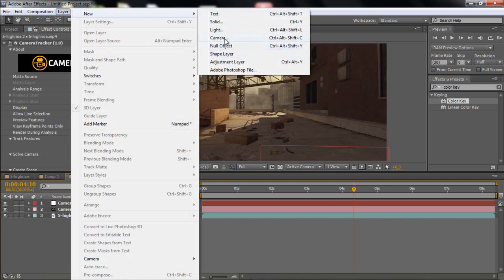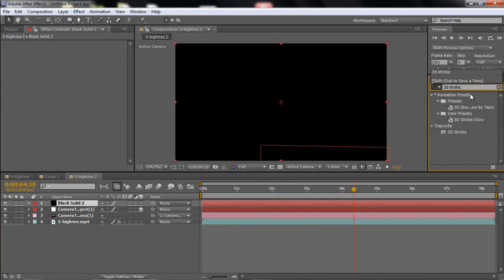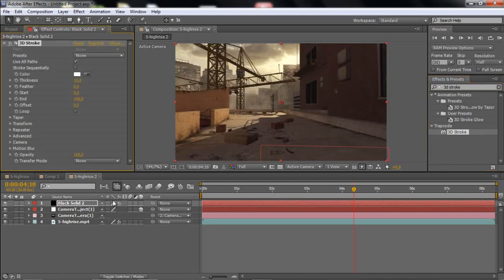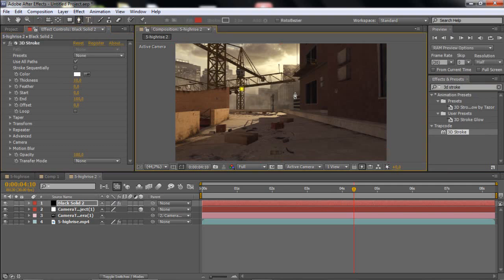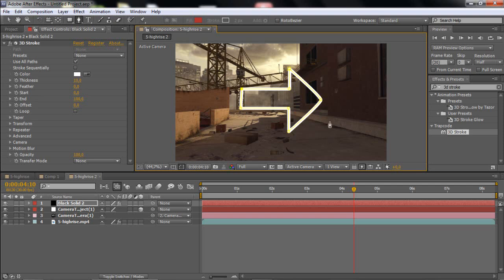So what I have here is just motion tracked footage. I just deleted the kick. Then you want to go to new layer and then solid and make it black. And then you just go and add 3D stroke. And you want to drag it to your black solid. And then basically what I did is just draw a pointer.